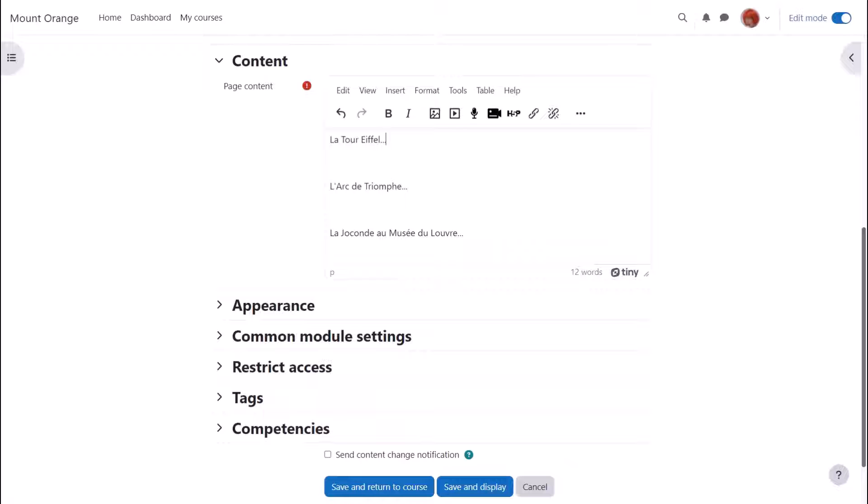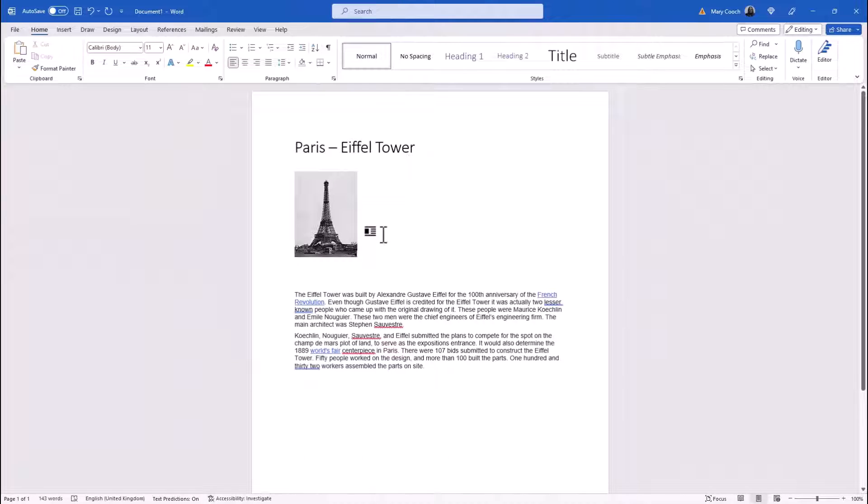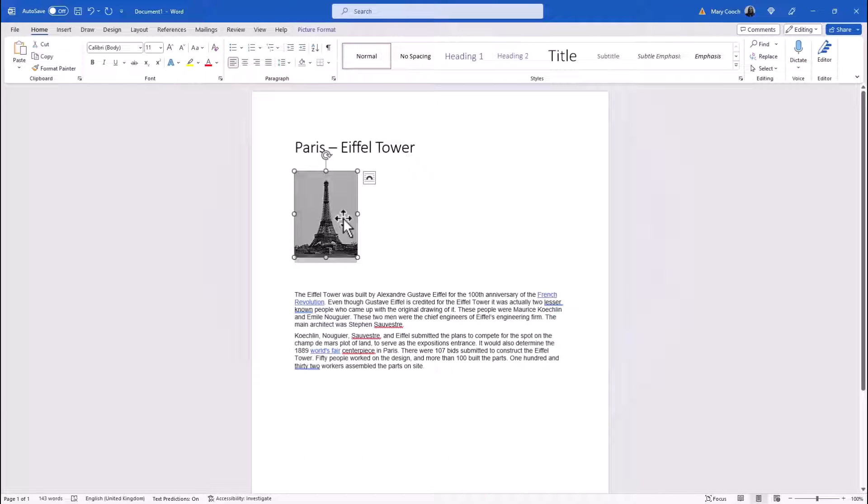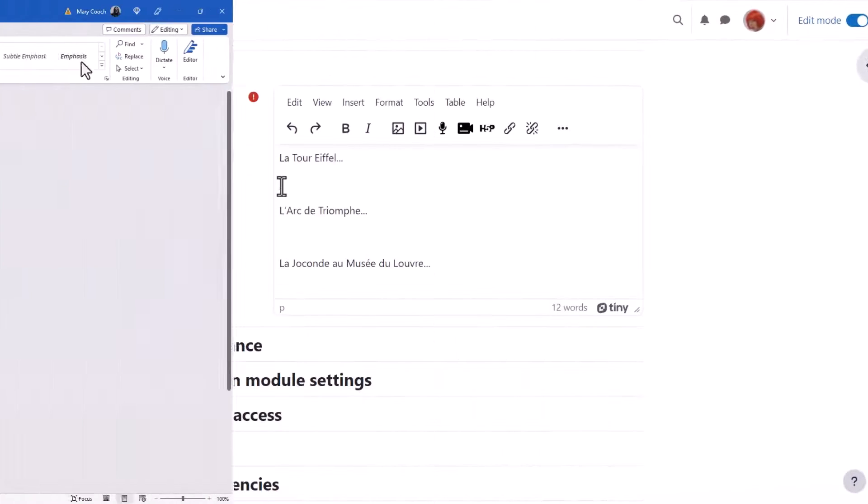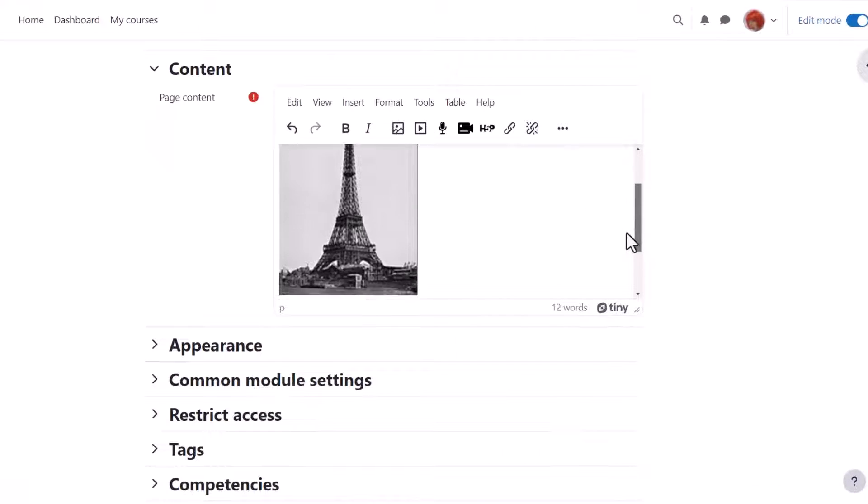Here our teacher Sam has a page where she's going to add information about Paris landmarks. She has a public domain photograph of the Eiffel Tower in a Word document and she simply clicks on the image to select it, copies it, and then pastes it into her page.